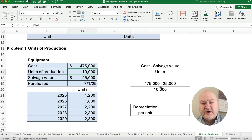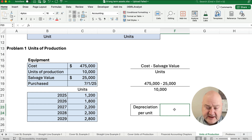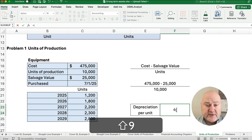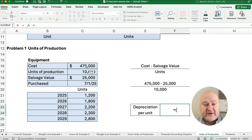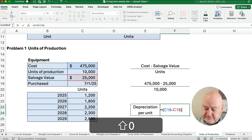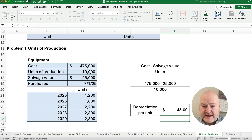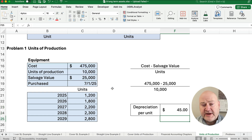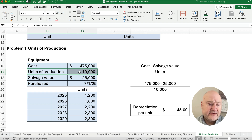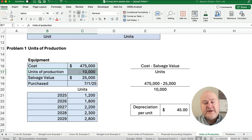Our formula is going to be $475,000 minus $25,000 divided by 10,000 units. So 475 minus 25 divided by 10,000 units gives us $45 per unit depreciation. We're going to depreciate over the first 10,000 units.